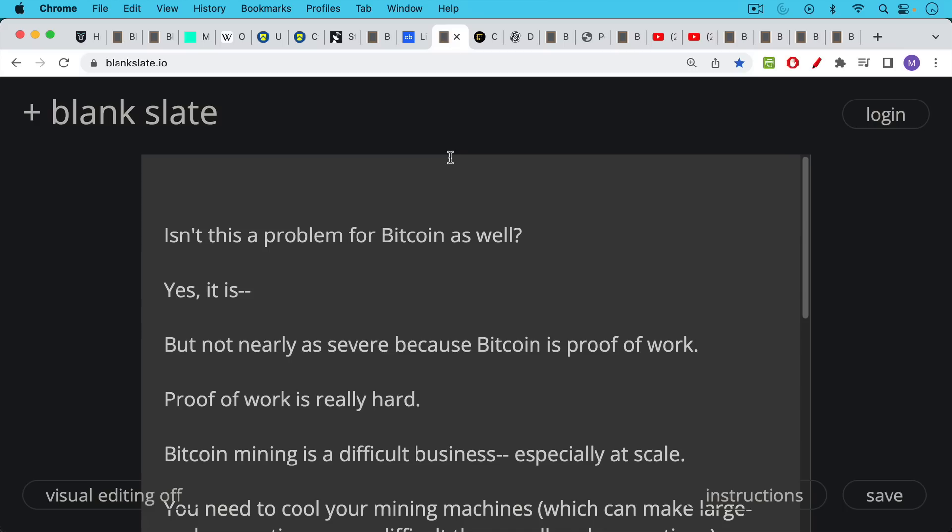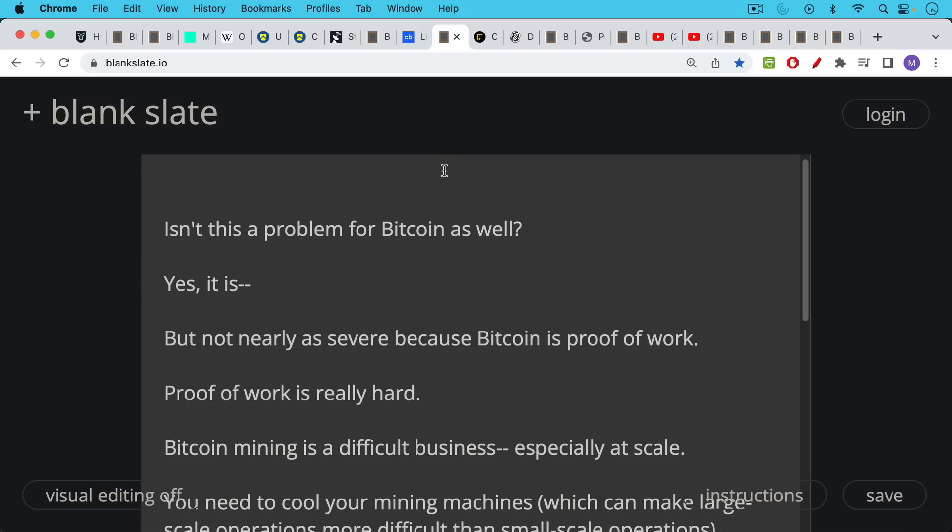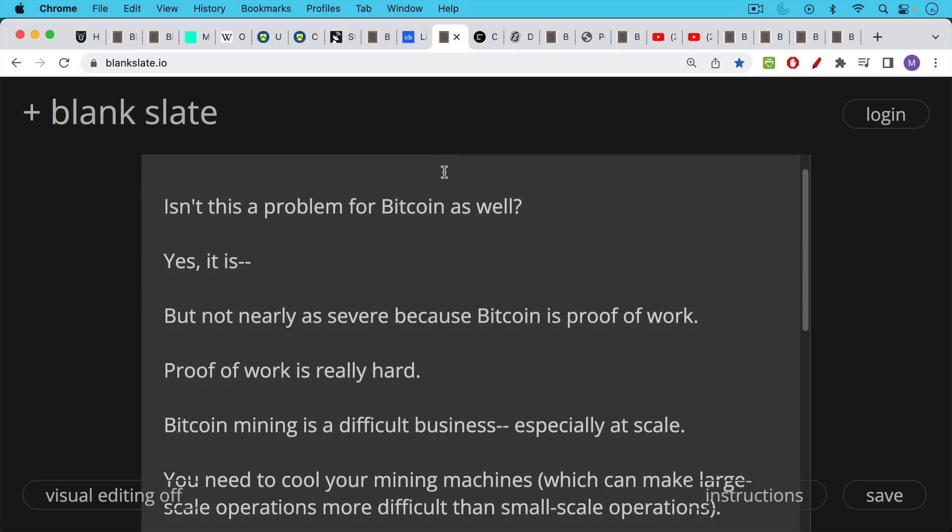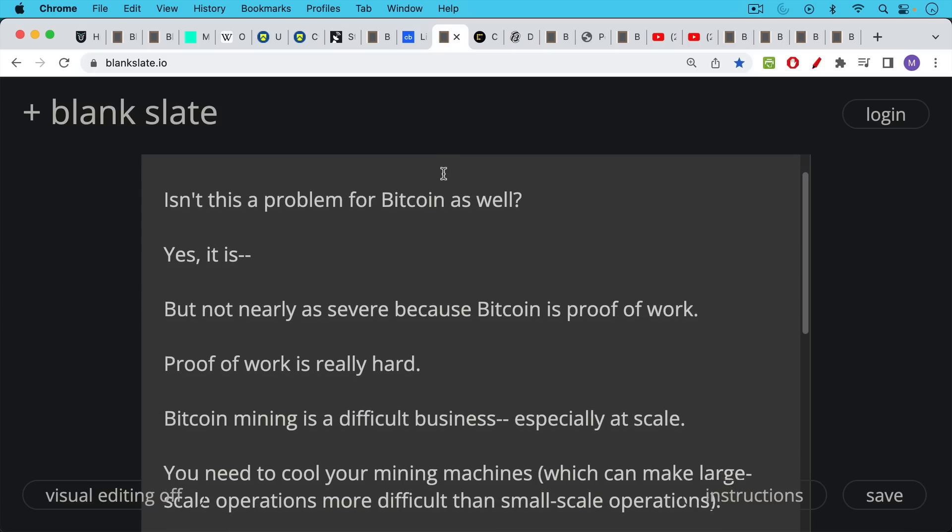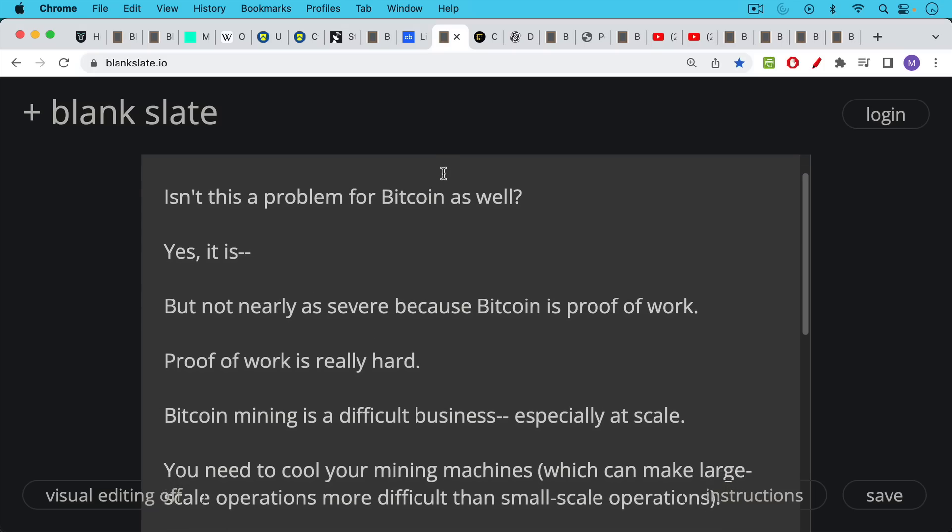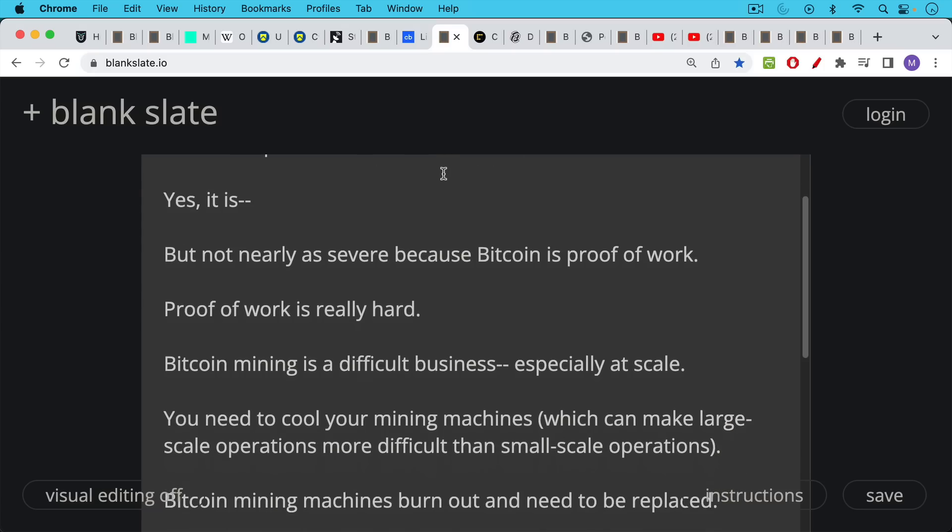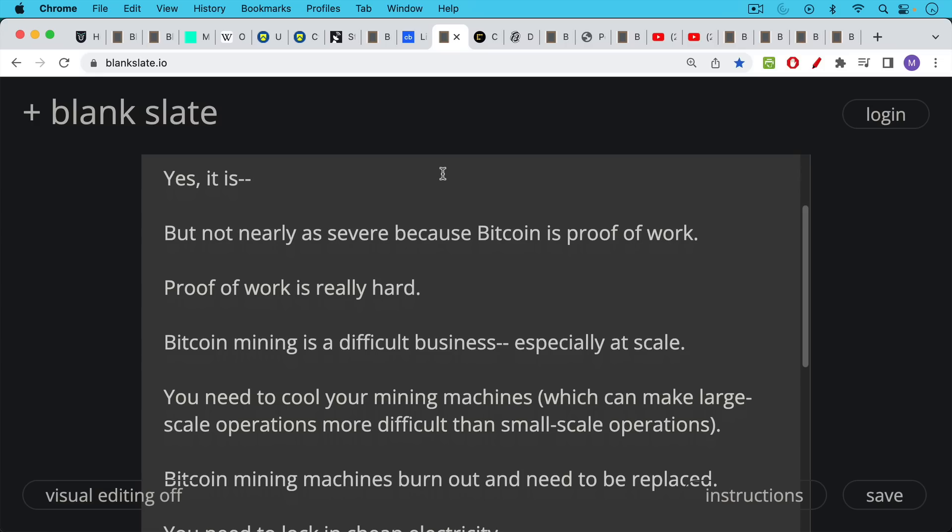Now, isn't this a problem for Bitcoin as well? Yes, it is. You can definitely still have censorship with Bitcoin, but it's not nearly as severe because Bitcoin is proof of work.